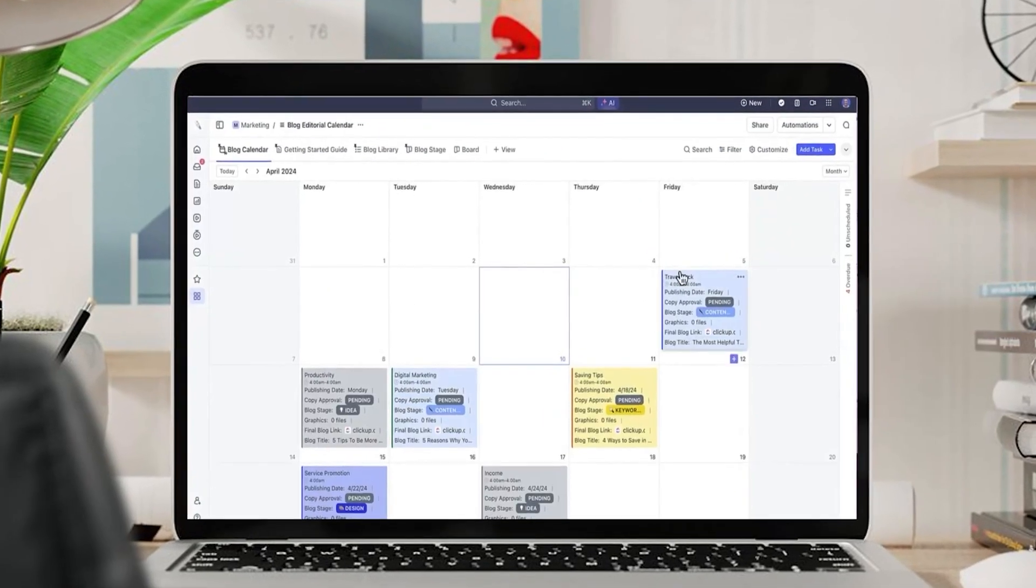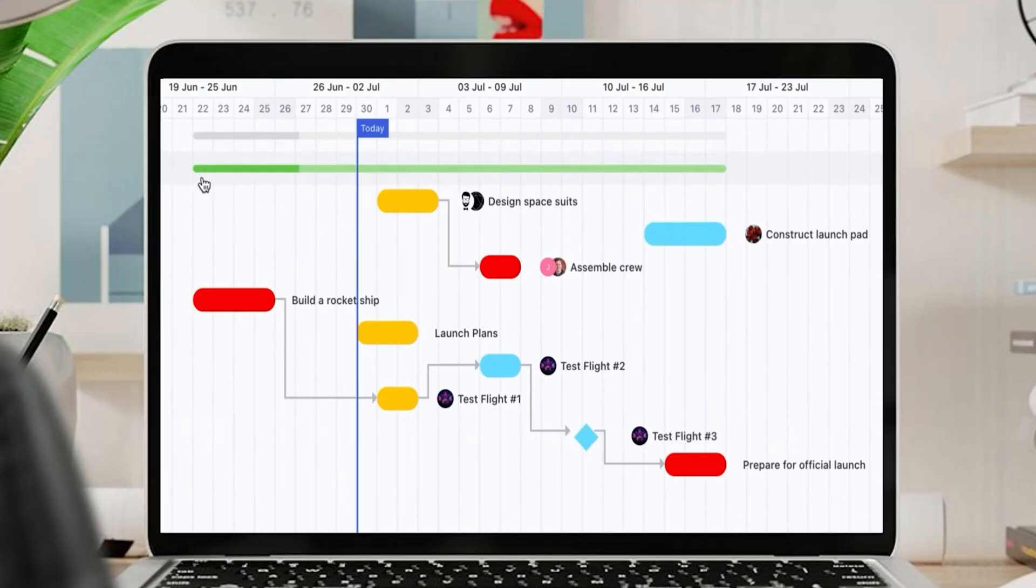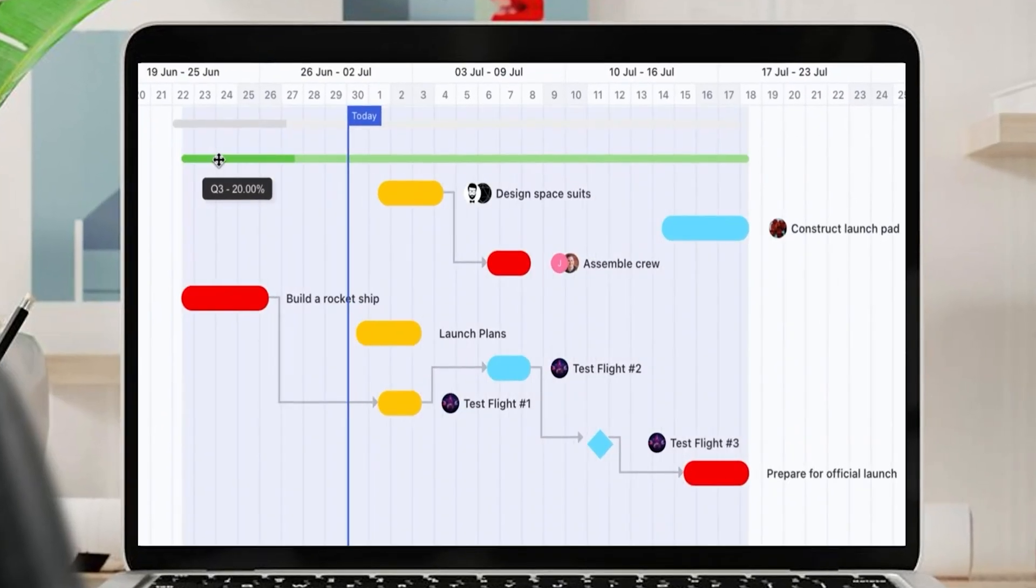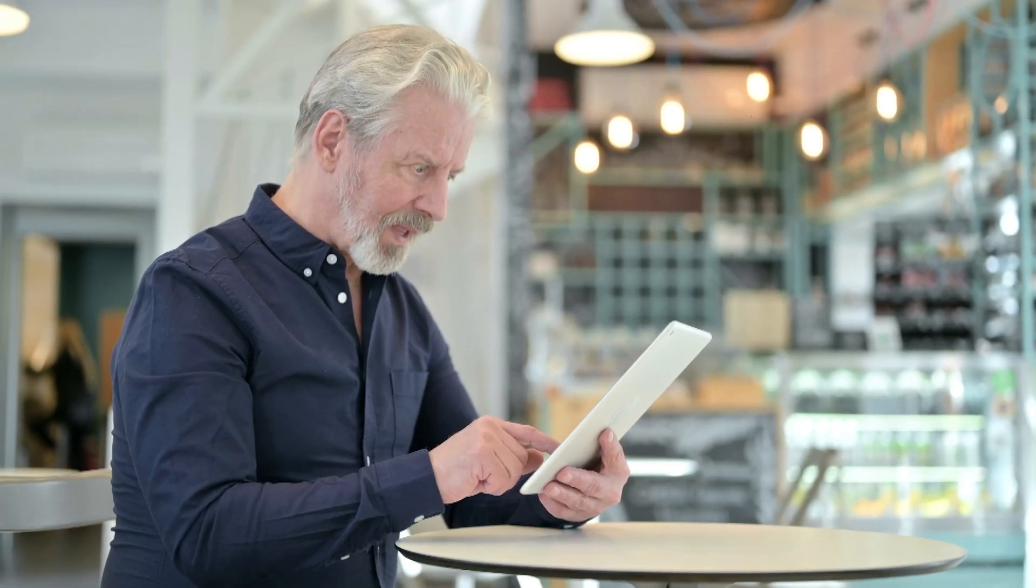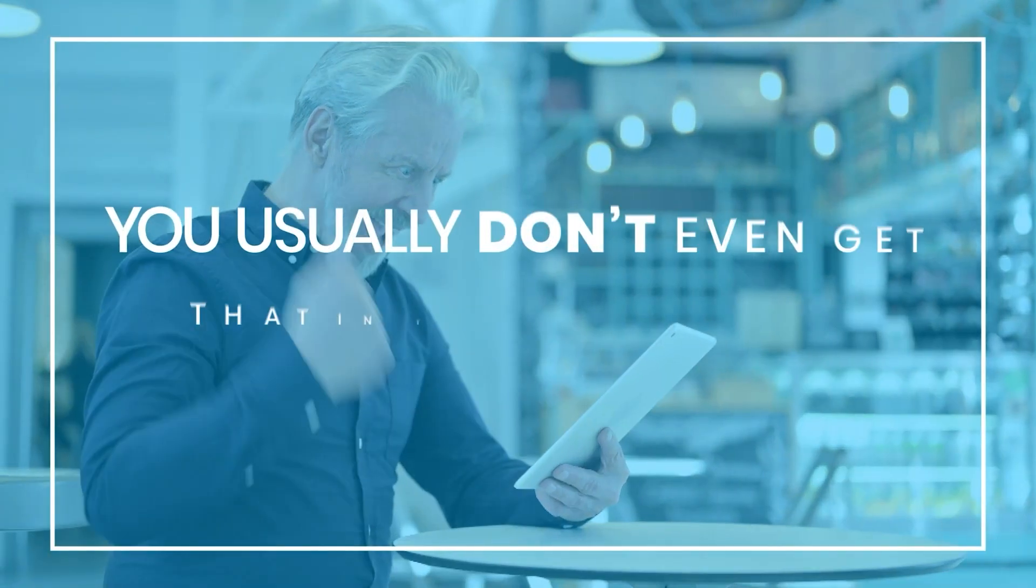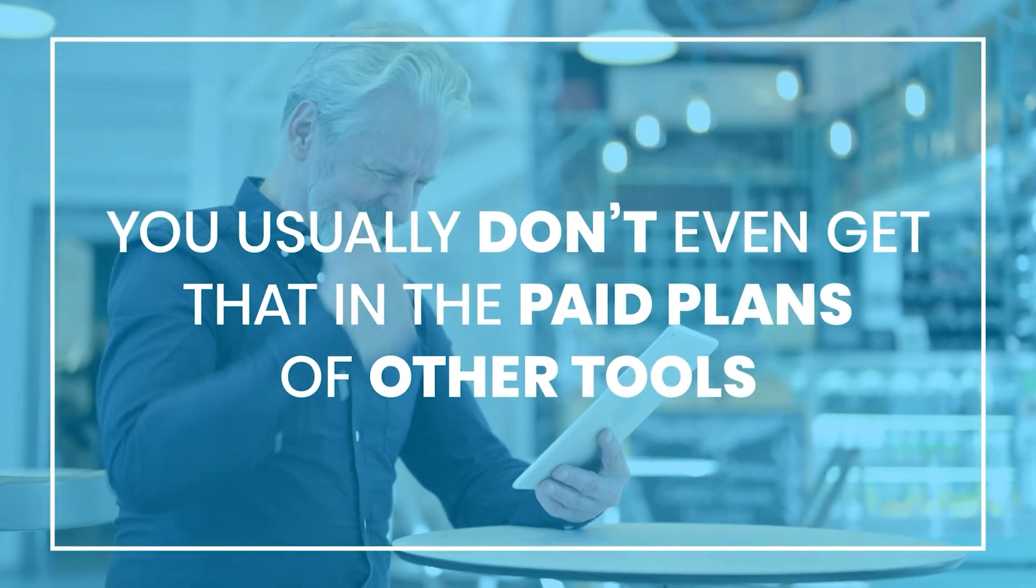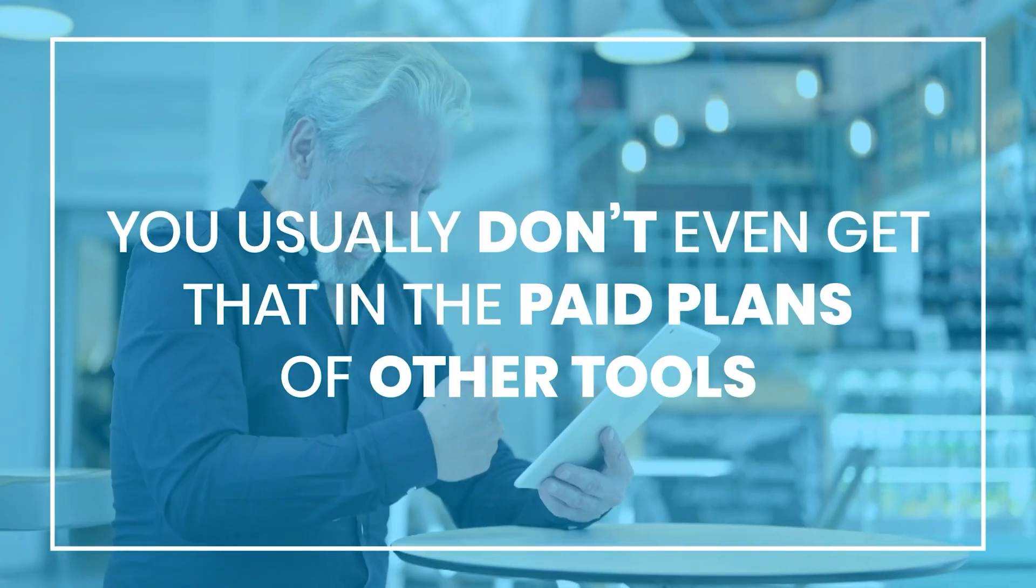Boards, lists, calendars, Gantt charts, and even mind maps. You name it, they've got it. And honestly, that kind of variety? You usually don't even get that in the paid plans of other tools.